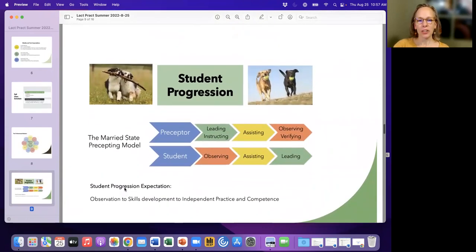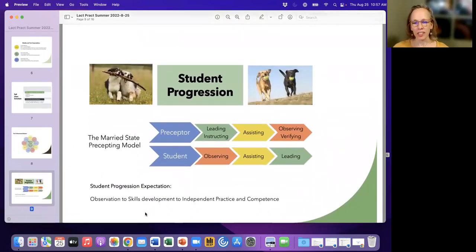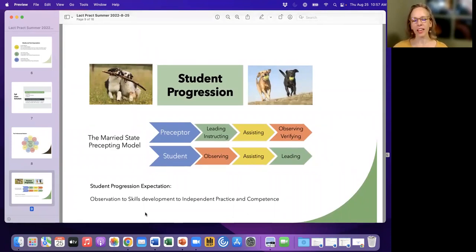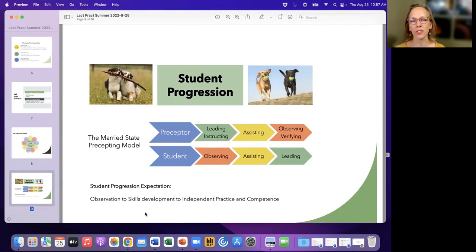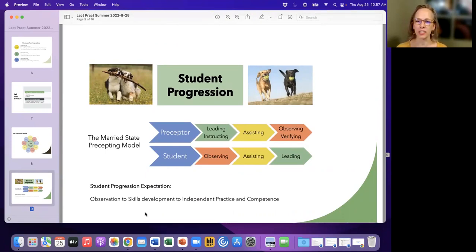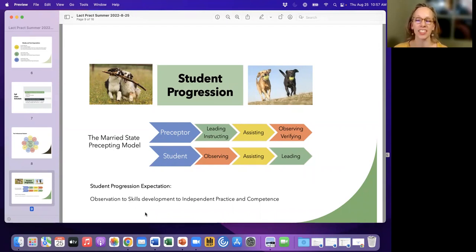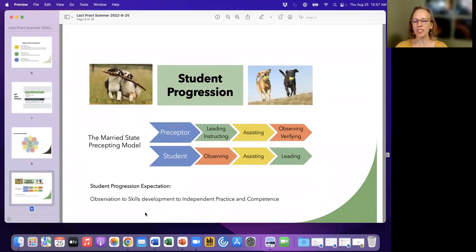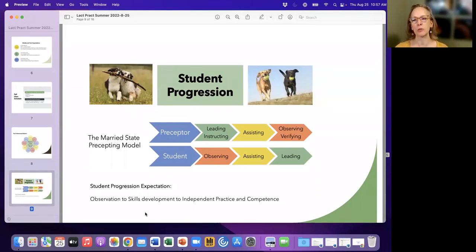Okay, so here's our married state stuff. I don't have it on this slide. If anybody actually wants to see the kind of dive of research into this precepting approach, let me know because I have the research on it. But basically what it means is that you're always moving together along through this experience with your preceptor.